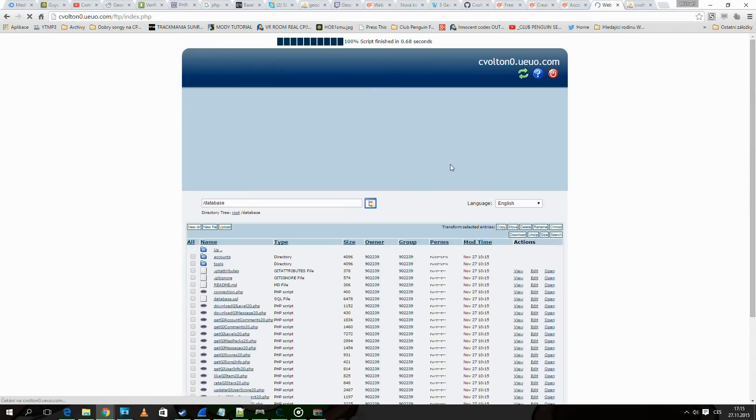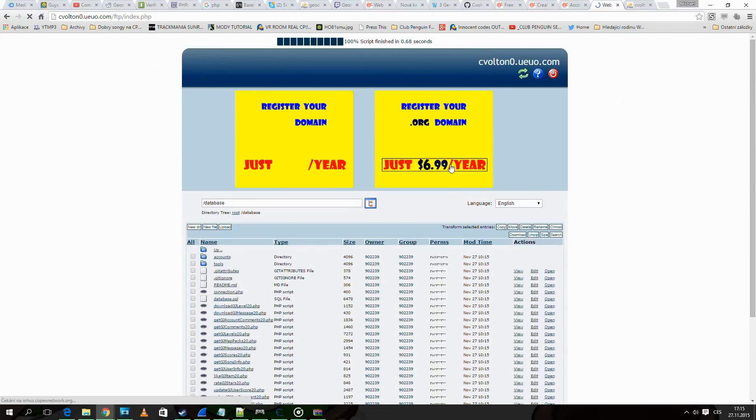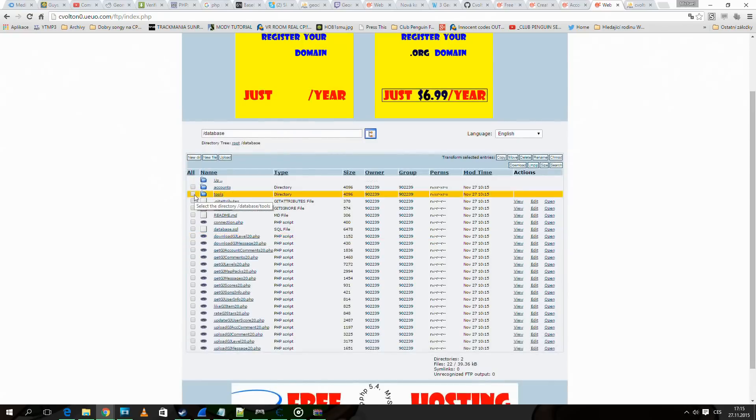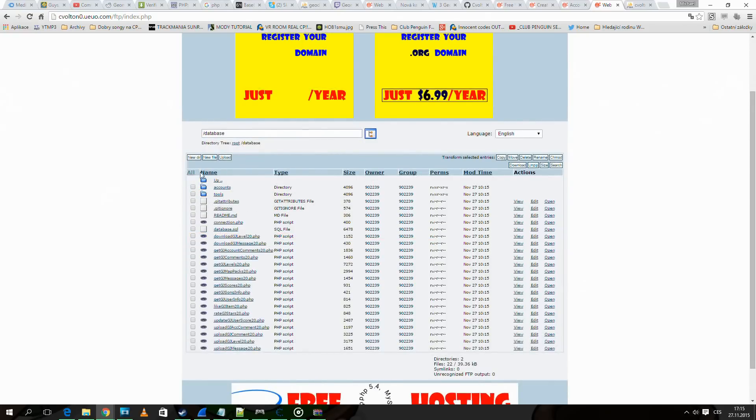If you have done it right so far, you should see this. Here database and here all the files.